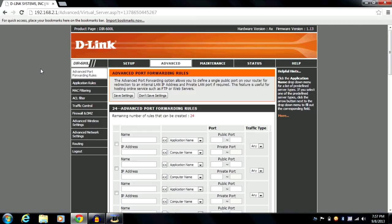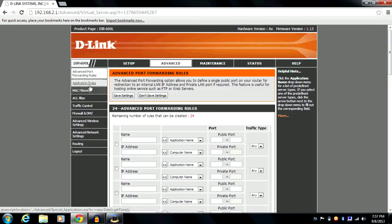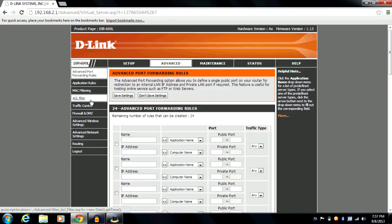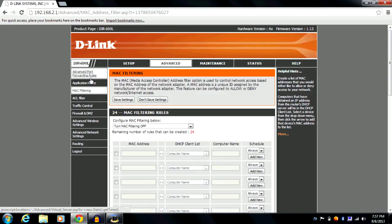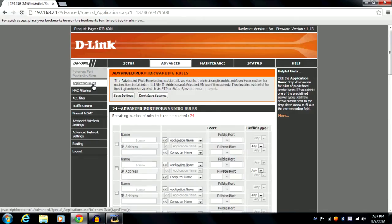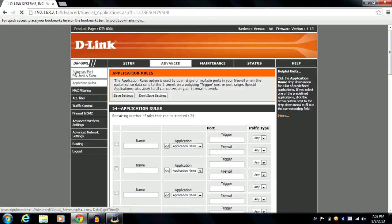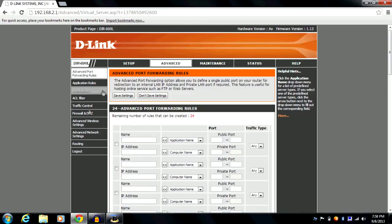If you hit the advanced option, you can really play with your router's settings. It offers advanced port forwarding rules, application rules, MAC filtering, and ACL filter. I don't know about these four settings personally, but they're available if you understand them. I'd suggest only changing these if you really know what they do — otherwise, don't even open them.